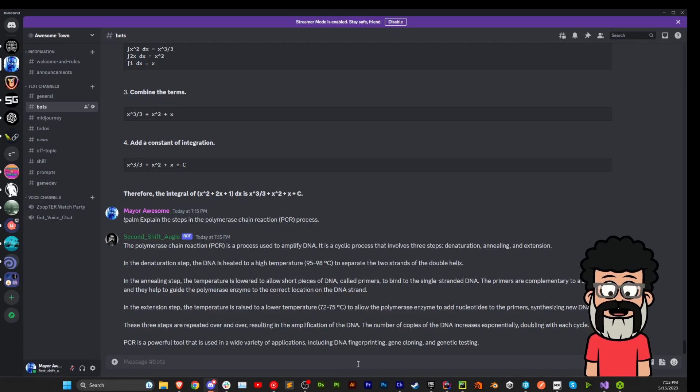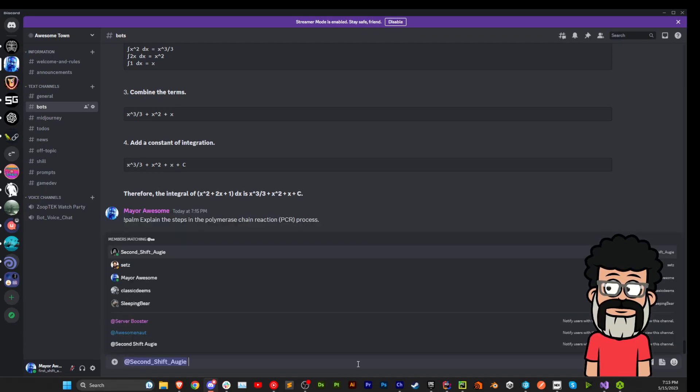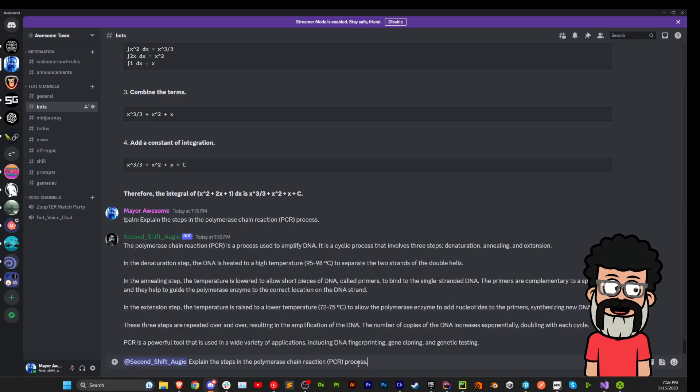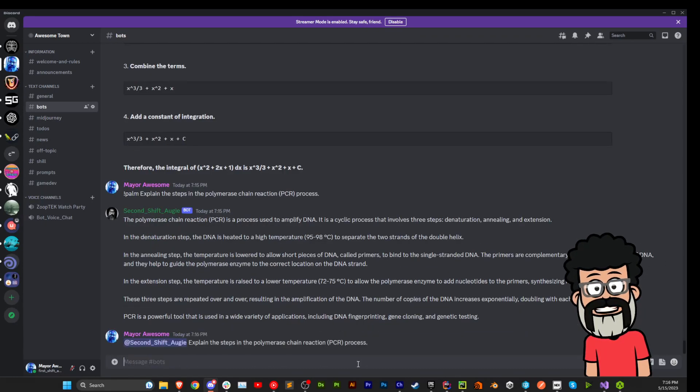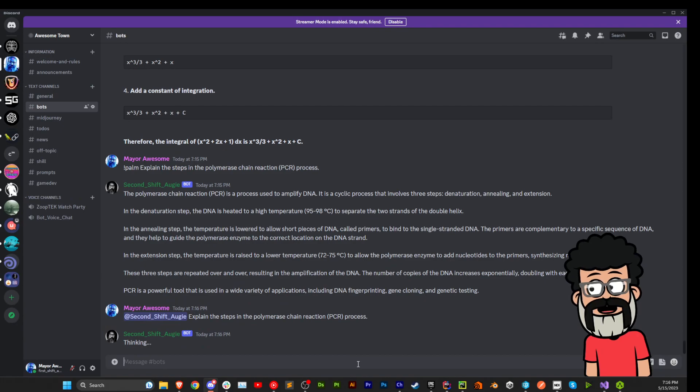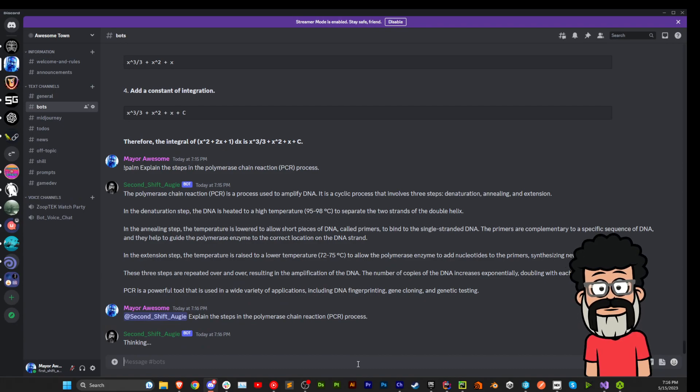There we go. You know what I'm going to do? I'm going to test the same thing against ChatGPT and see how fast it comes, what the difference is.